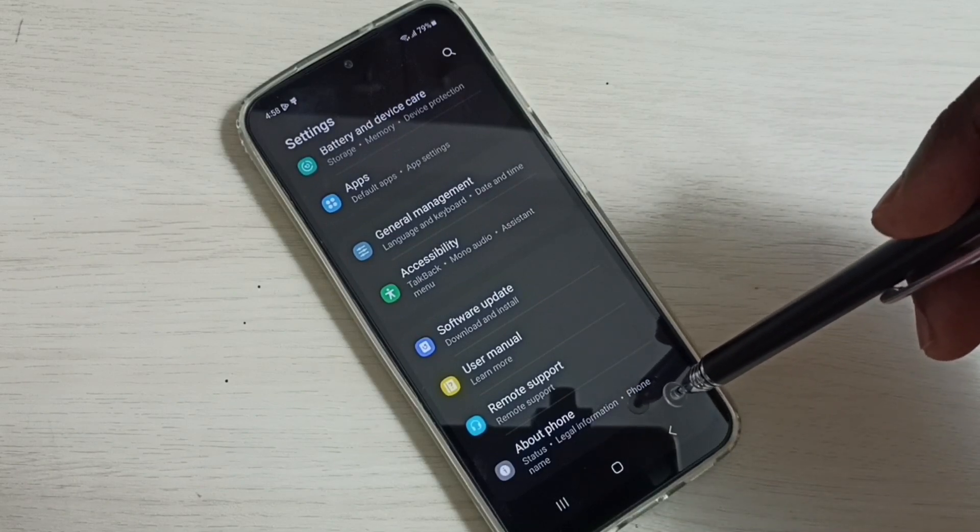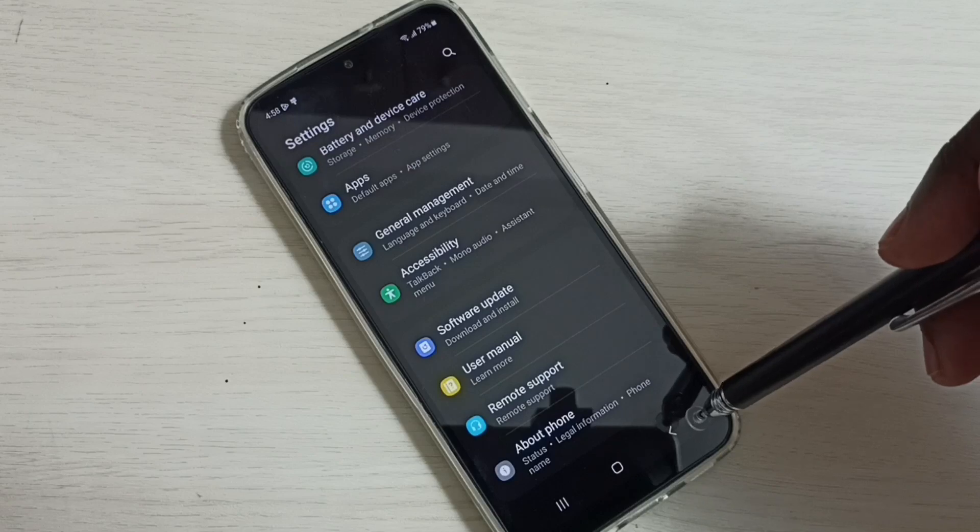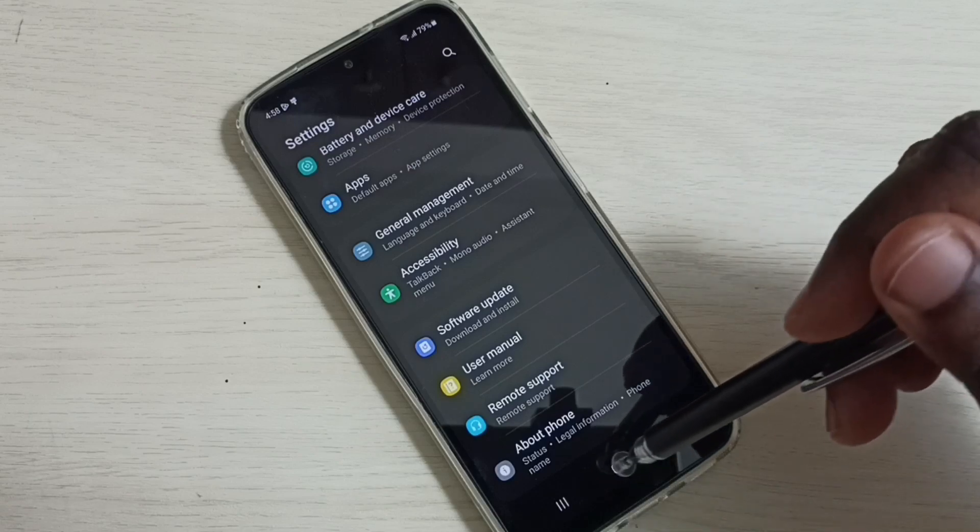So this way we can enable or disable USB debugging mode and developer options.